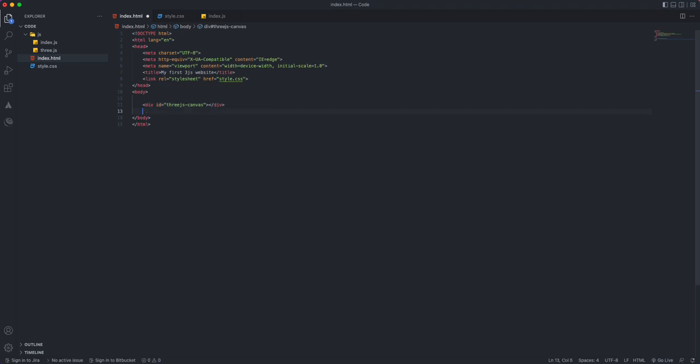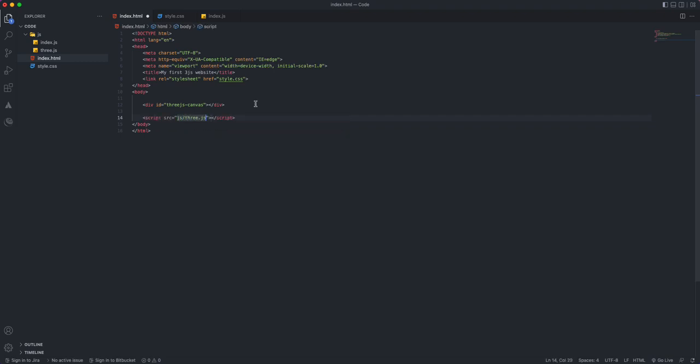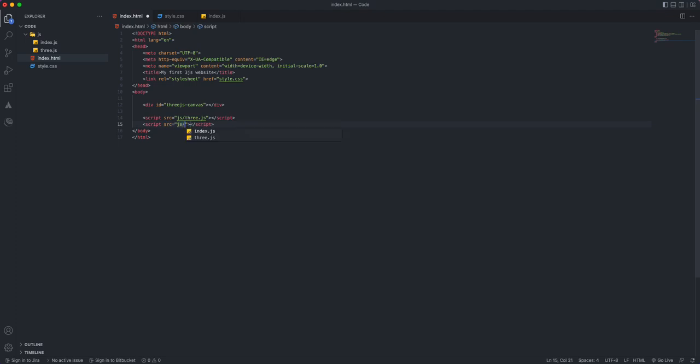I'm using 'threejs-canvas'. This is what I will be using in my index.js file to add my scene and everything else. We need to bring our scripts. First, we need to bring the Three.js file because we will be using that in our index.js file, and then we need to bring index.js. This order matters—make sure to bring Three.js first and then index.js.